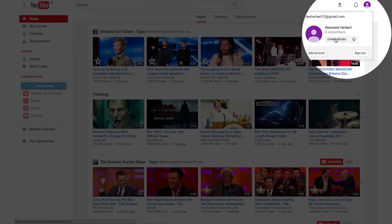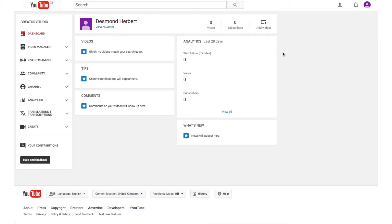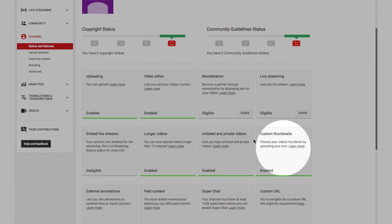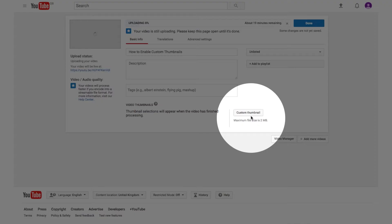Now click on Creator Studio, then Channel next to your status. The custom thumbnail should now be enabled. Once you upload a video, you'll see a custom thumbnail button just under YouTube's three suggested thumbnails.